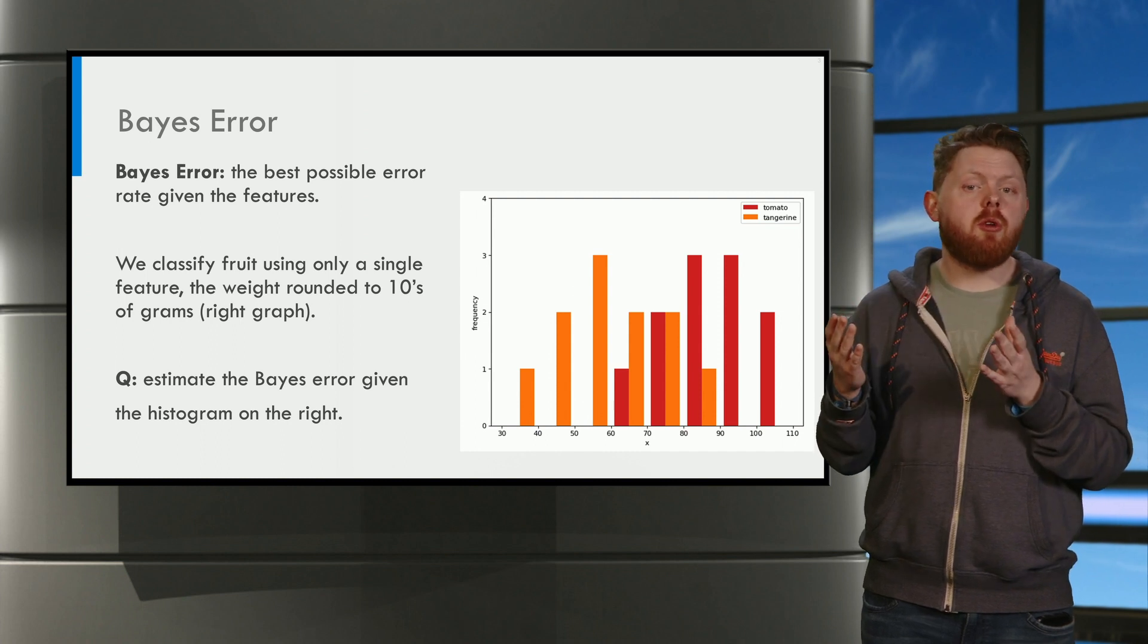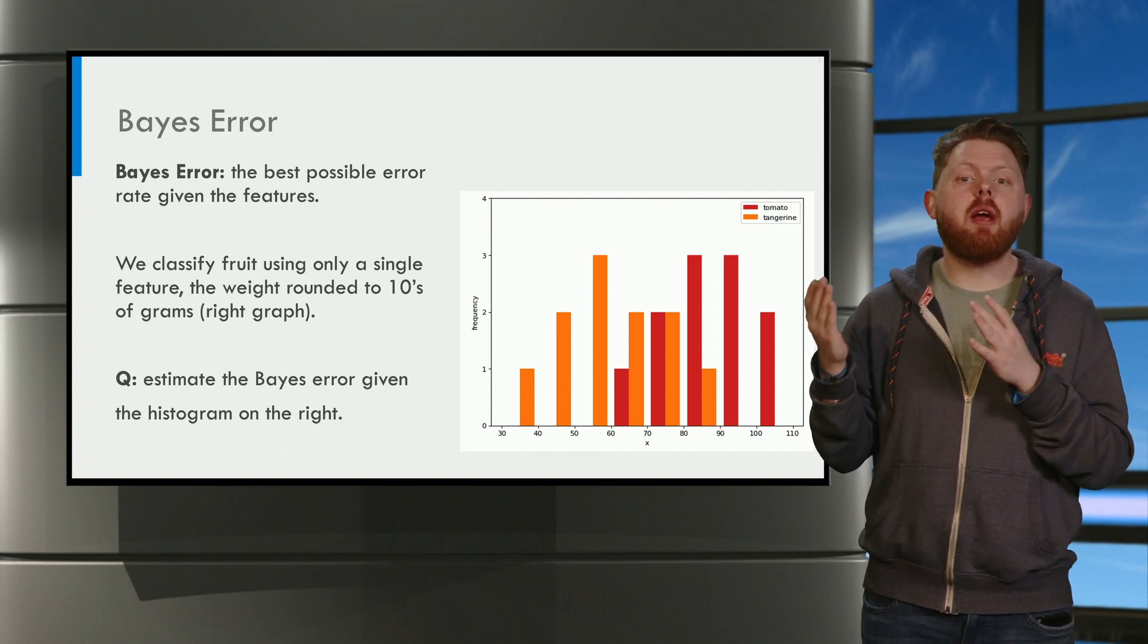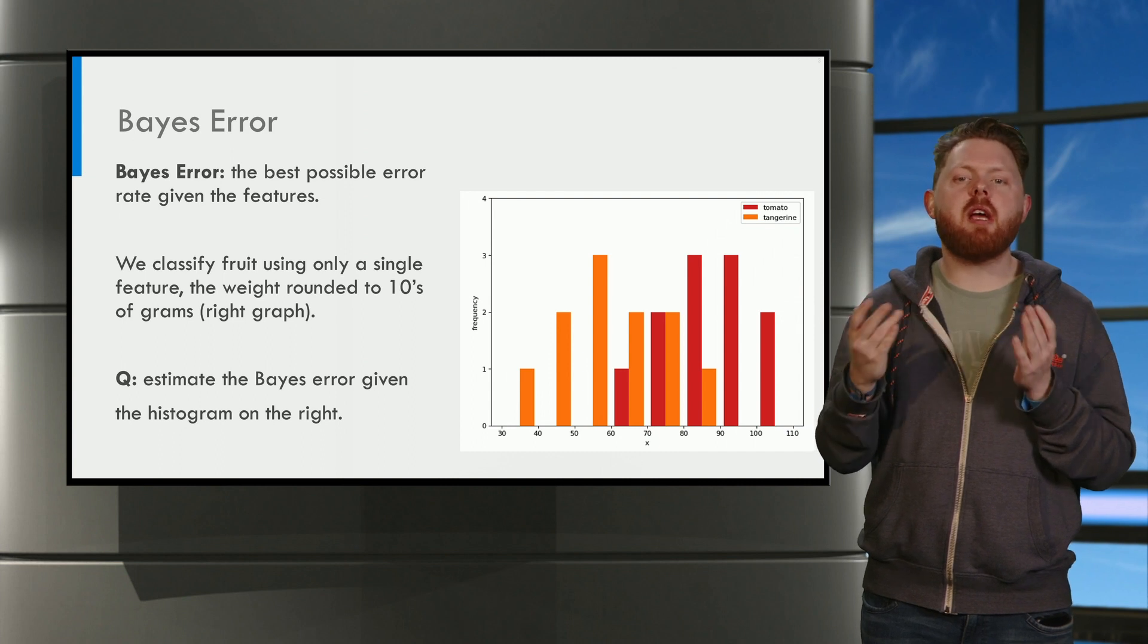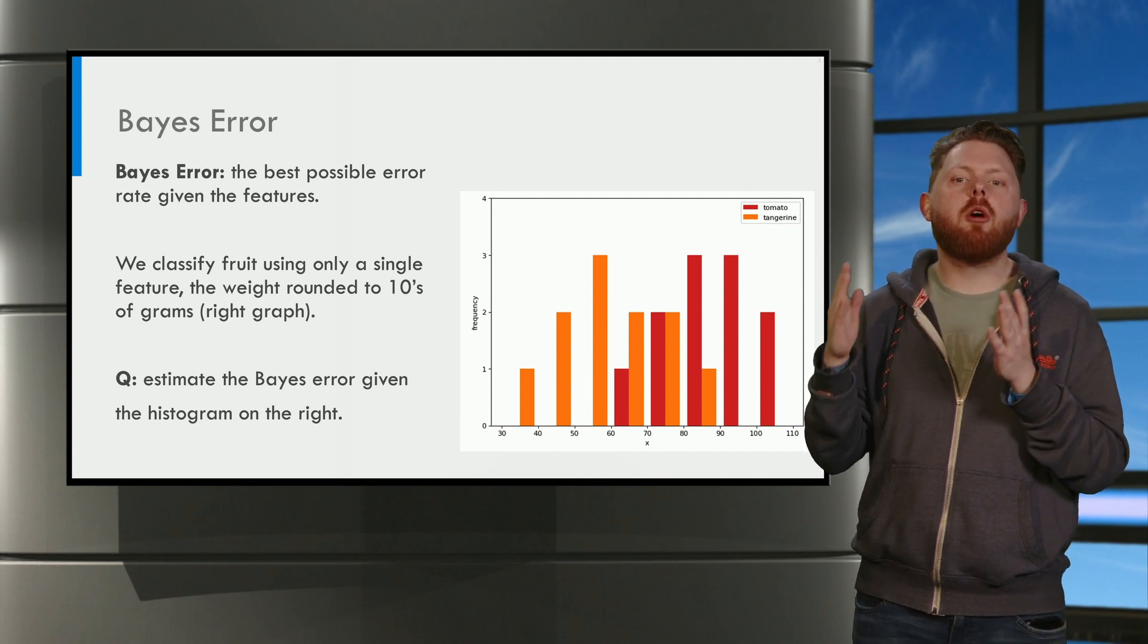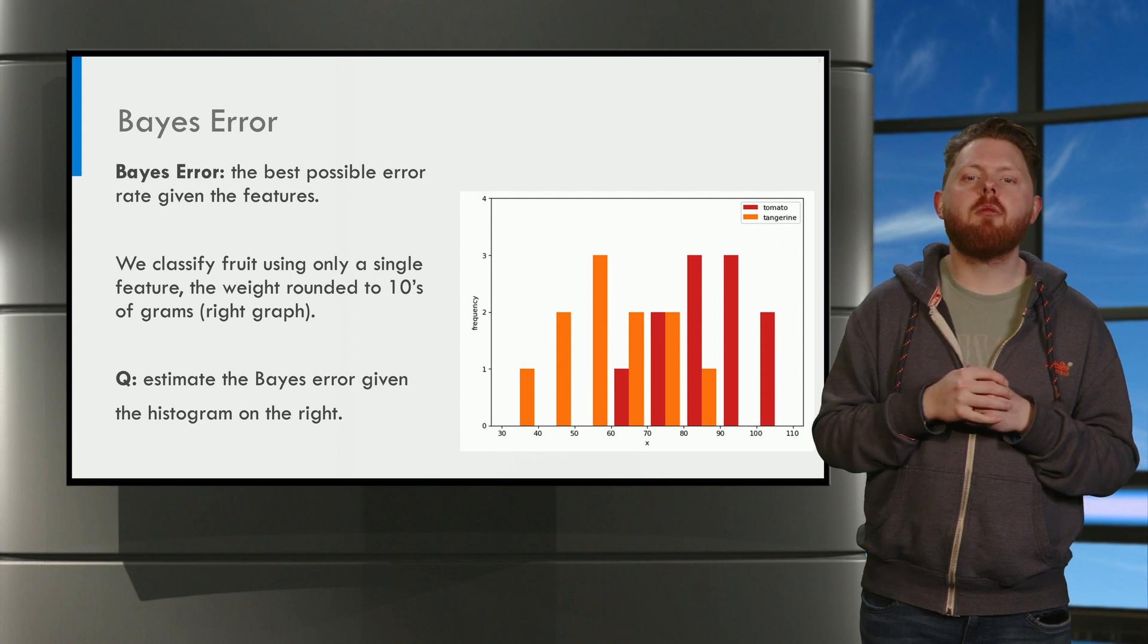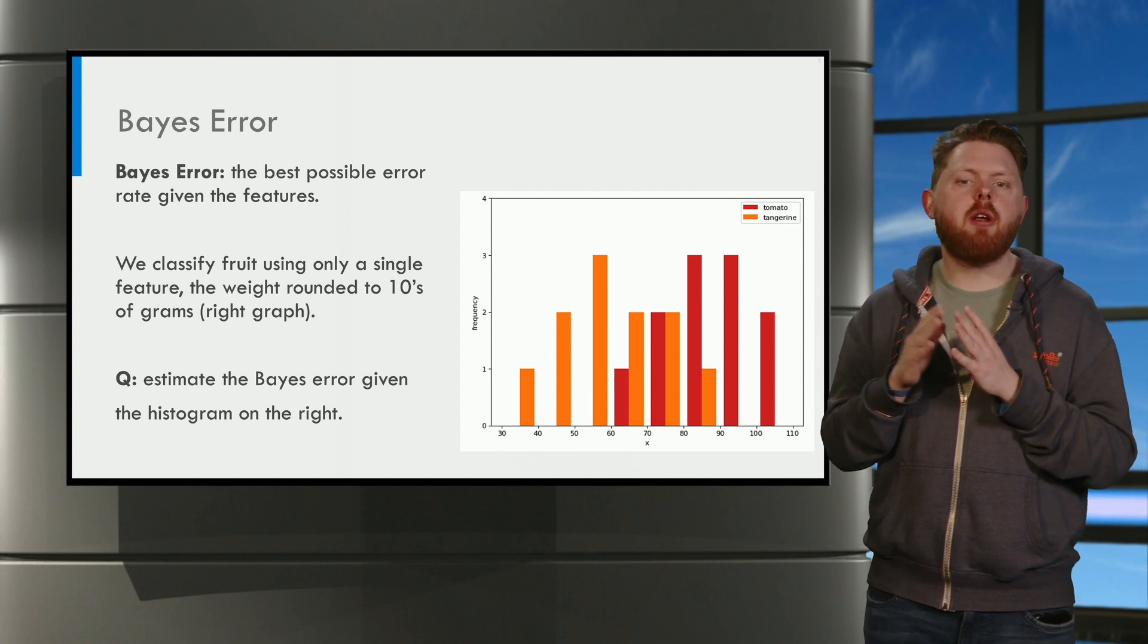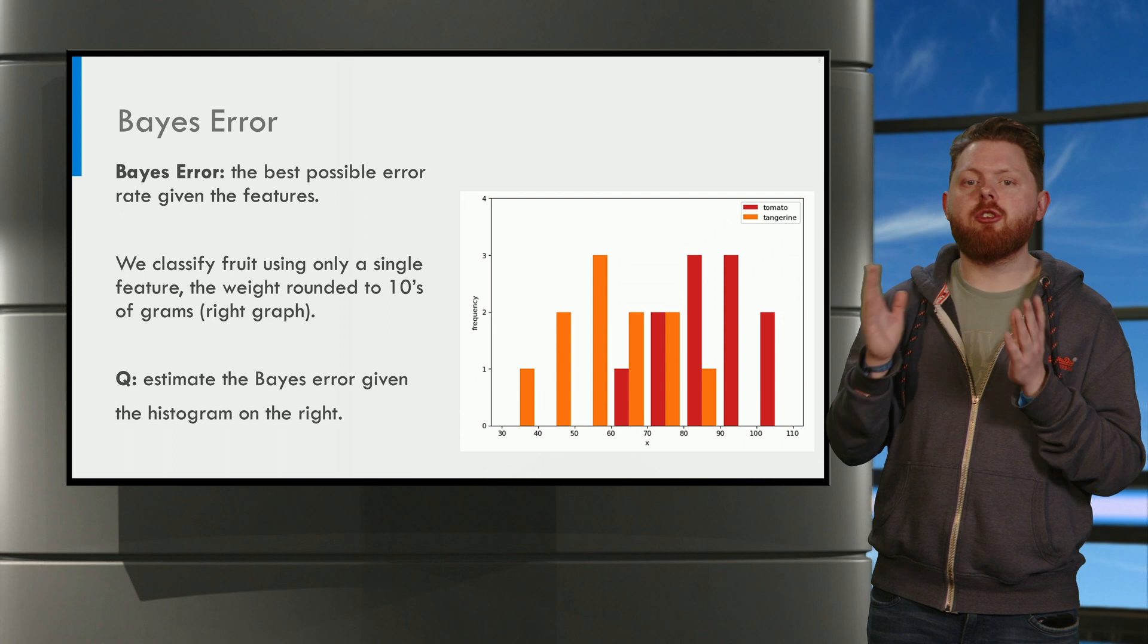Given this histogram, we are going to try to find the best possible classification rule, and then we are going to determine the error of that rule. Please pause the video and try to do this for yourself.